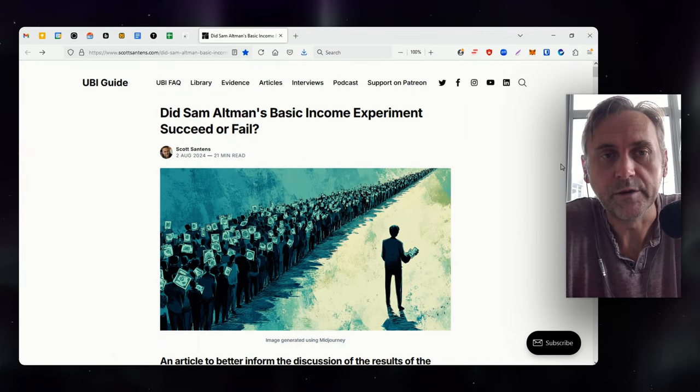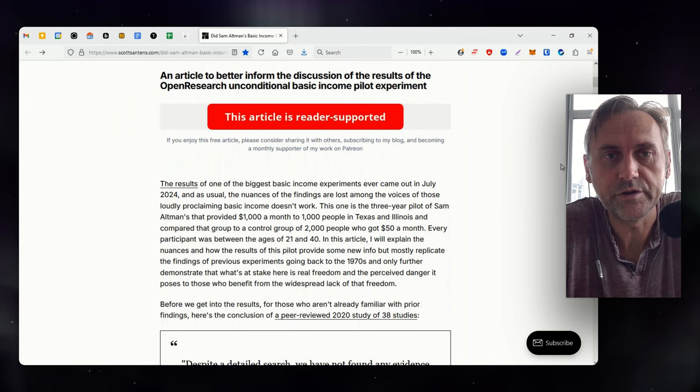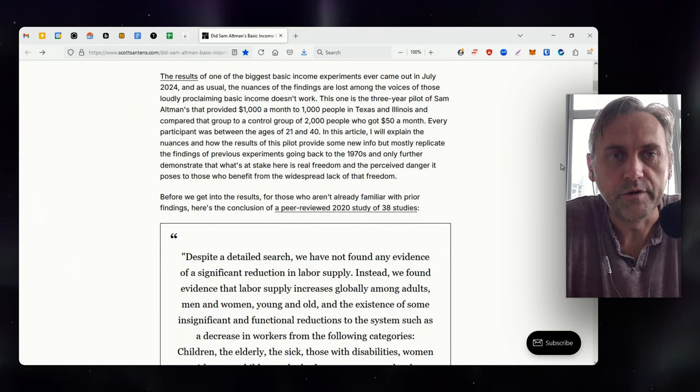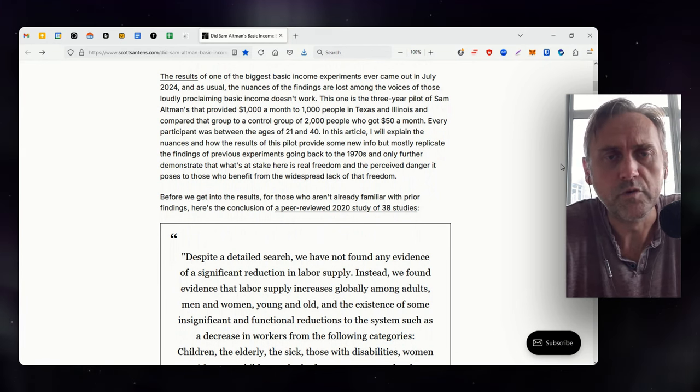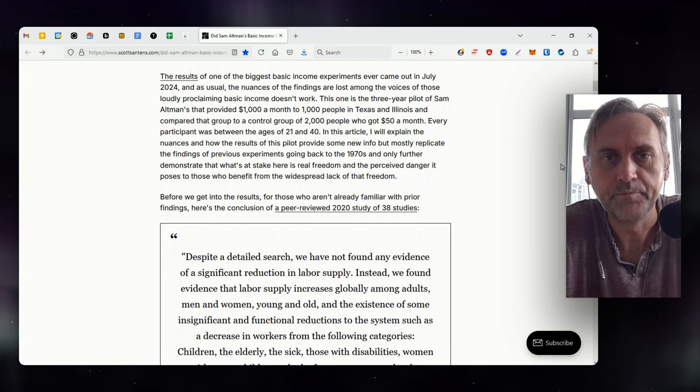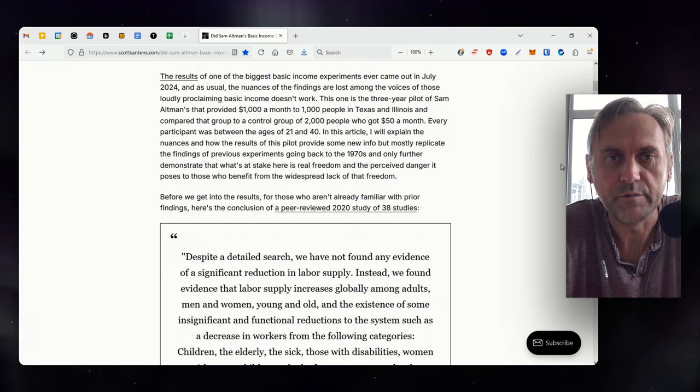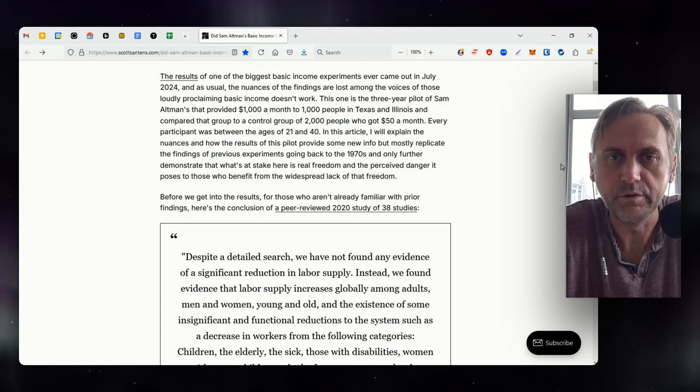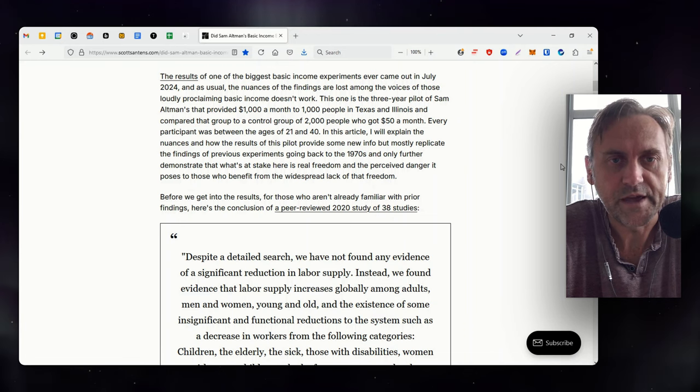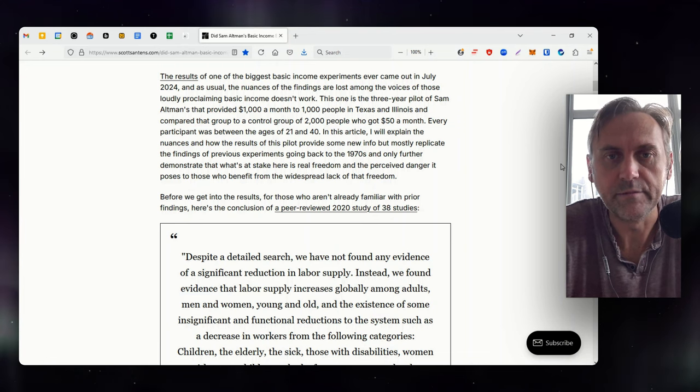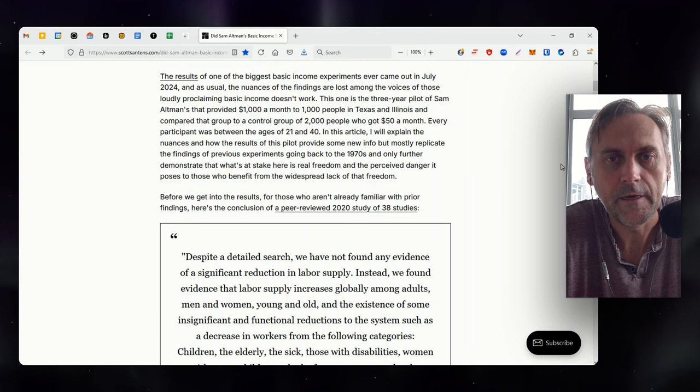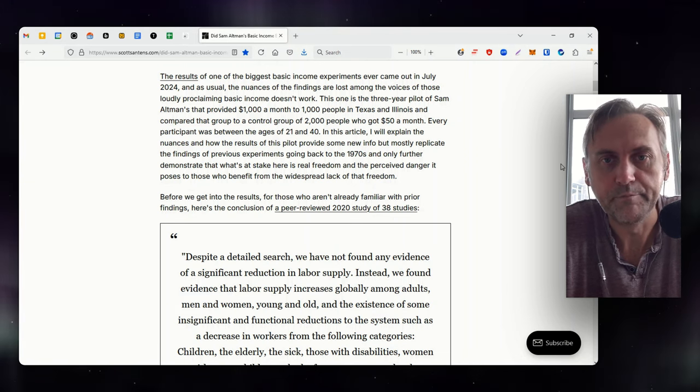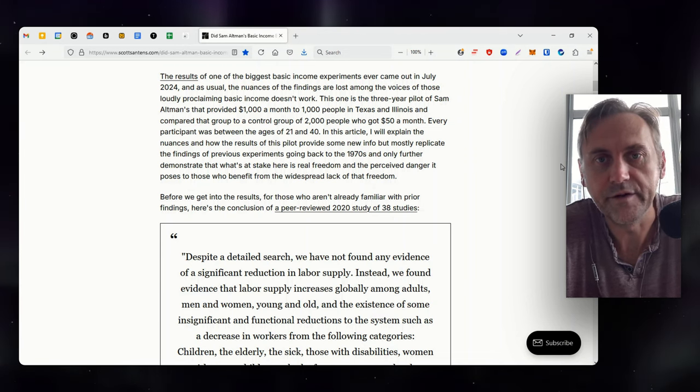So did Sam Altman's basic income experiment succeed or fail? This article is to better inform the discussion of the results of the open research unconditional basic income pilot experiment. The results of one of the biggest basic income experiments ever came out in July 2024. As usual, the nuances of the findings are lost among the voices of those loudly proclaiming basic income doesn't work. This three-year pilot provided $1,000 a month to 1,000 people in Texas and Illinois and compared that group to a control group of 2,000 people who got $50 a month. Every participant was between ages 21 and 40. I'll explain the nuances and how the results mostly replicate the findings of previous experiments going back to the 1970s and only further demonstrate that what's at stake here is real freedom and the perceived danger it poses to those who benefit from the widespread lack of that freedom.